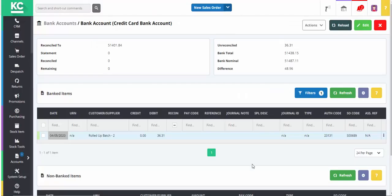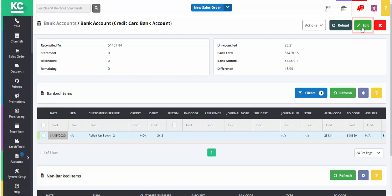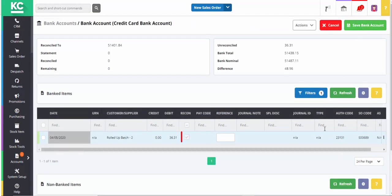This will combine the transactions into a single figure, which can then be compared to the balance on your statement and reconciled. By going into Edit Mode, the single line can be reconciled, making the process a lot quicker than reconciling individual transactions. Thanks for watching.